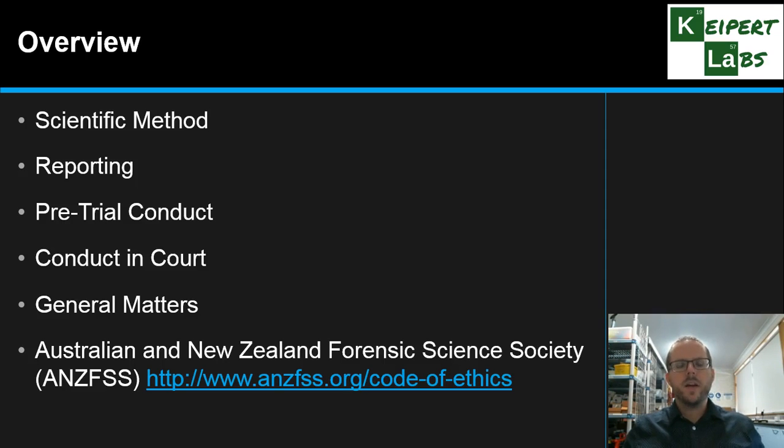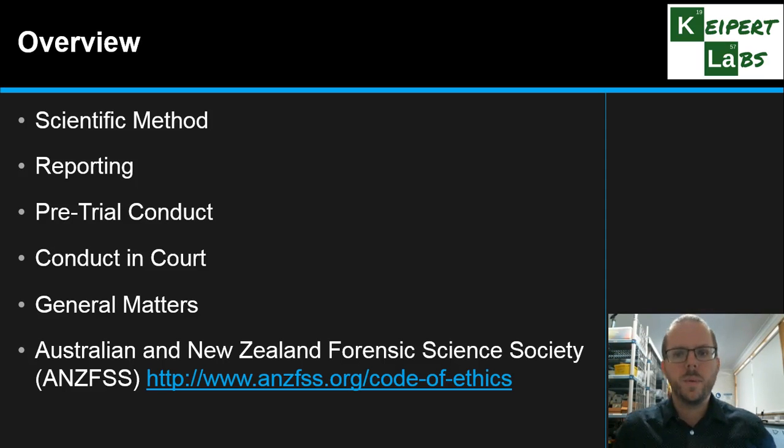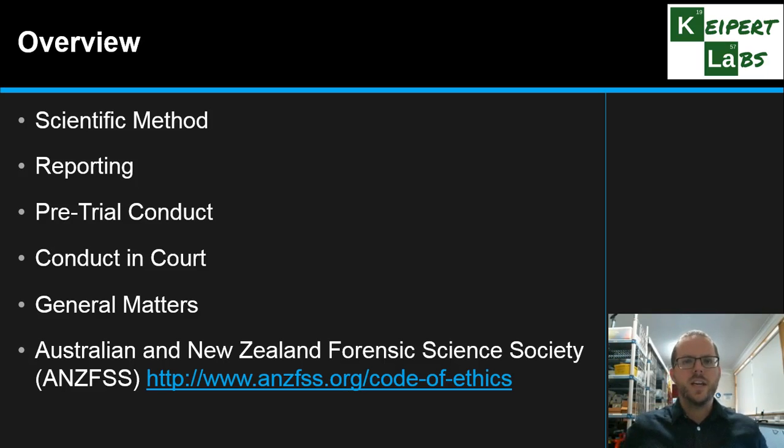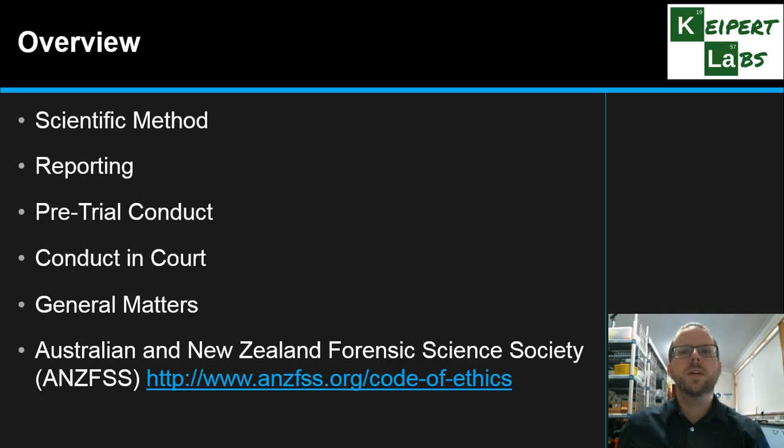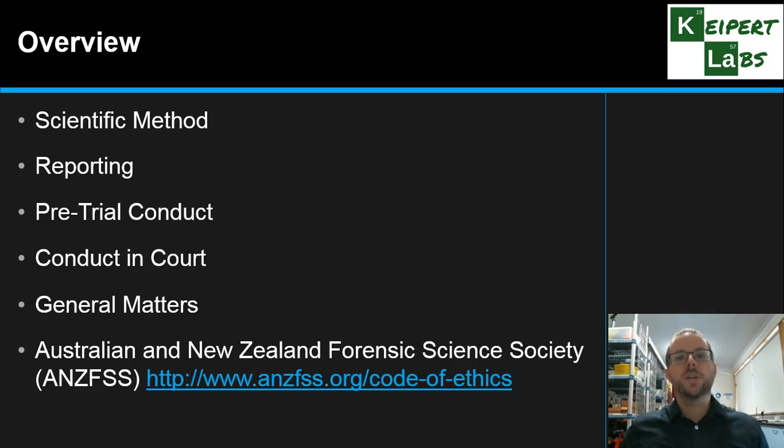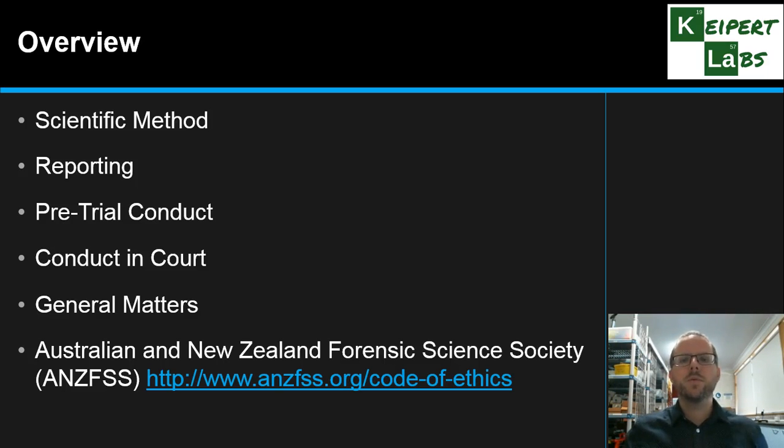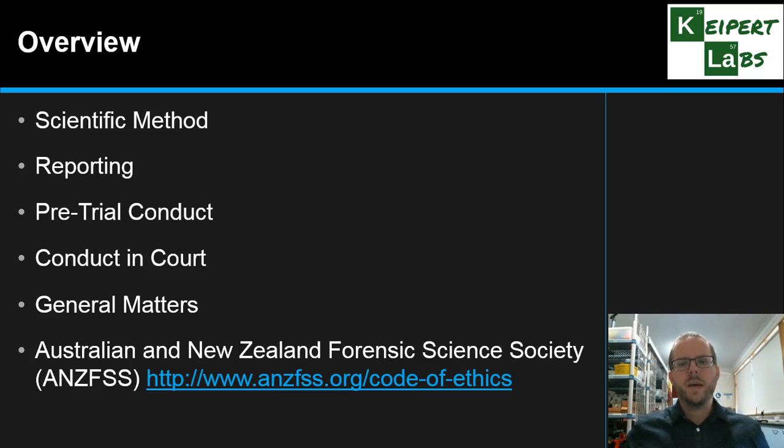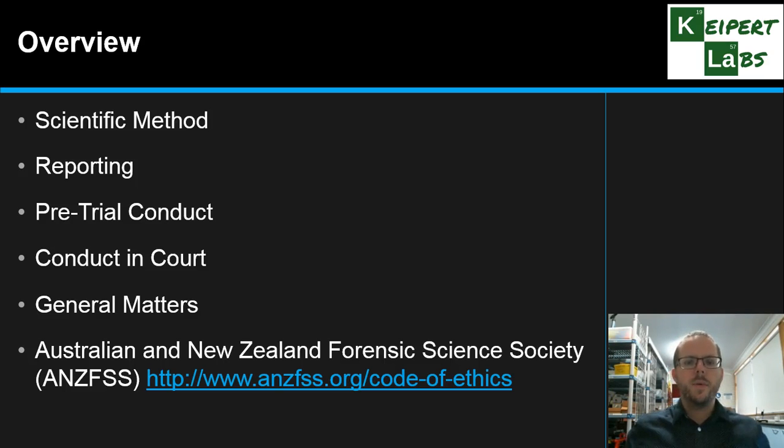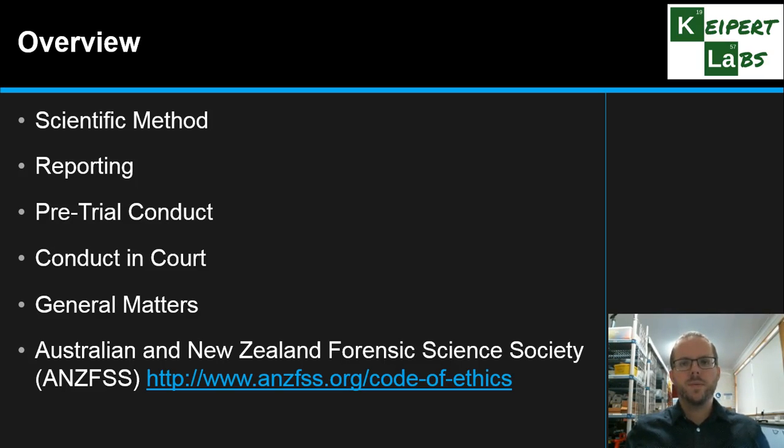So let's go over some of the things we're going to talk about in this video. We're going to be talking about how ethics would apply in the scientific method, the way that we conduct ourselves, the way that we report our data, and given the forensic context and the fact that this will be involved in going to court, that also covers areas of the pre-trial conduct, the way we conduct ourselves in the lead up to the case and during giving evidence, as well as some more general concepts. These points are adapted from the Australian and New Zealand Forensic Science Society code of ethics.